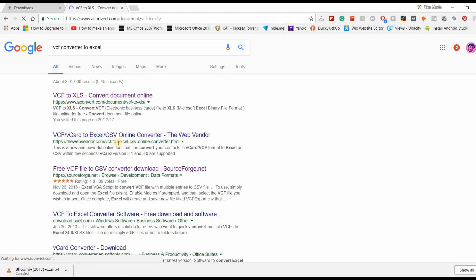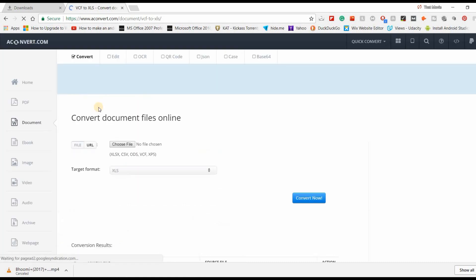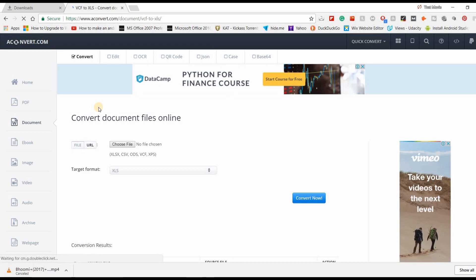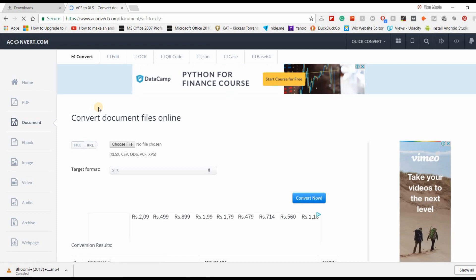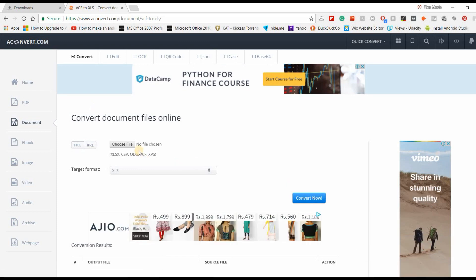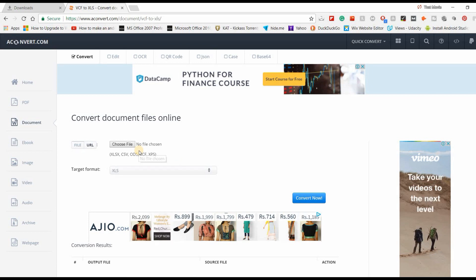There is no need of any kind of software which many people tell you in many videos. Choose this software, choose that software, then download that and then convert it. There is no need of that.